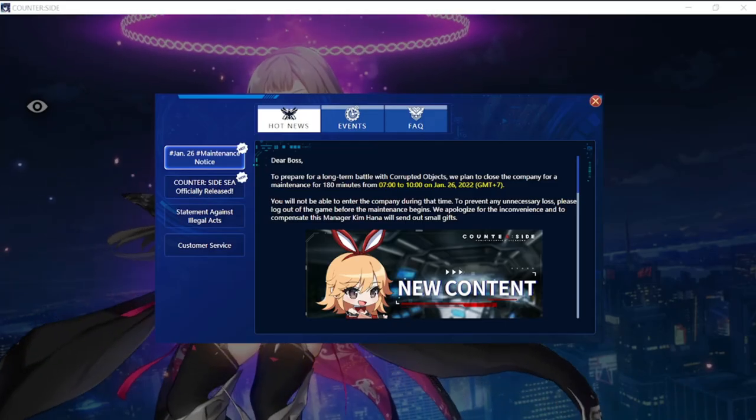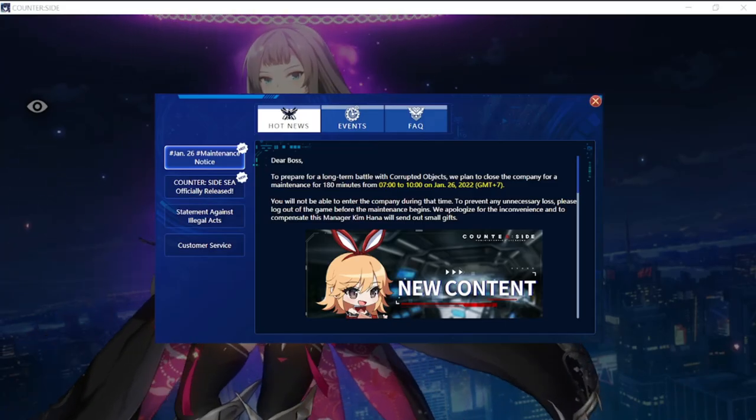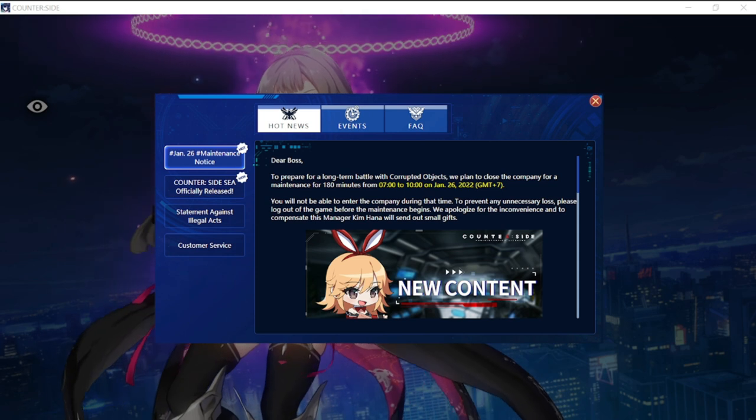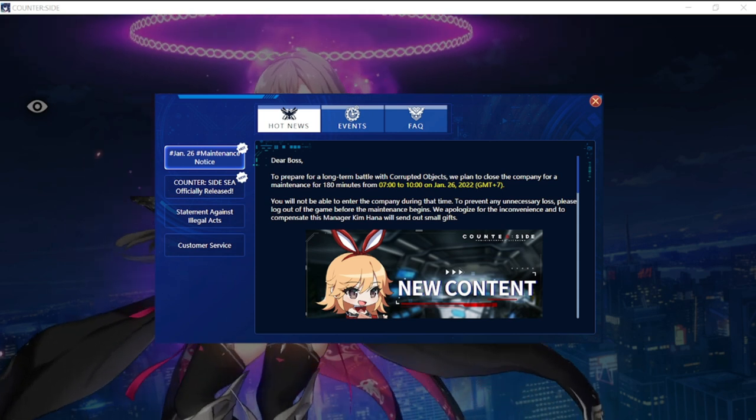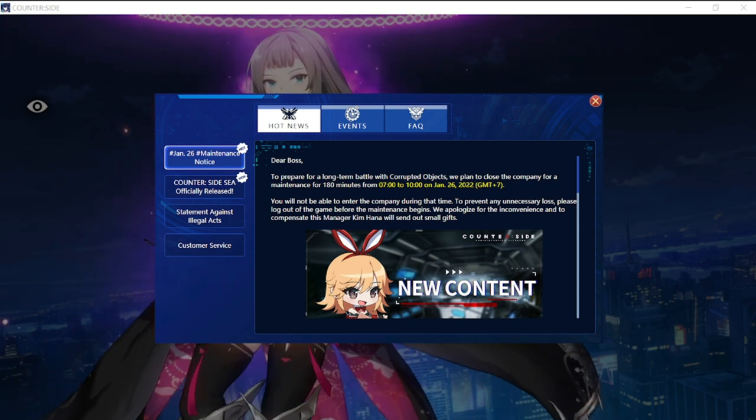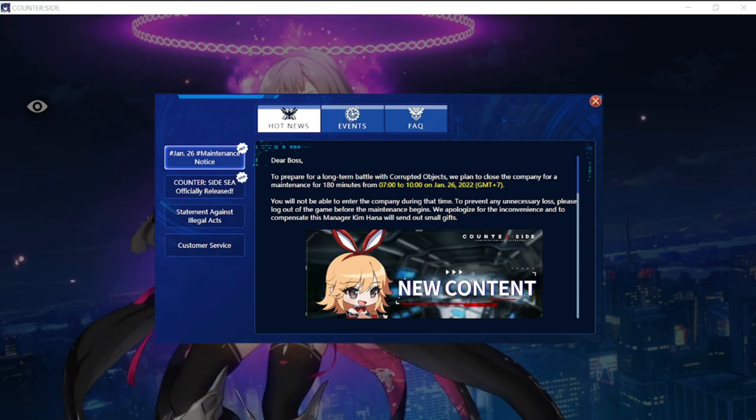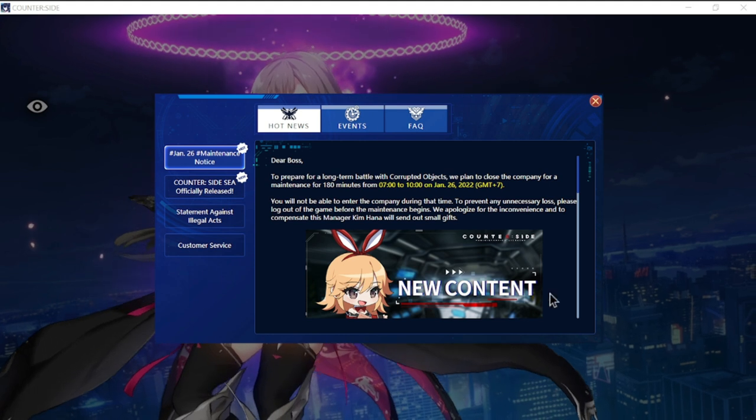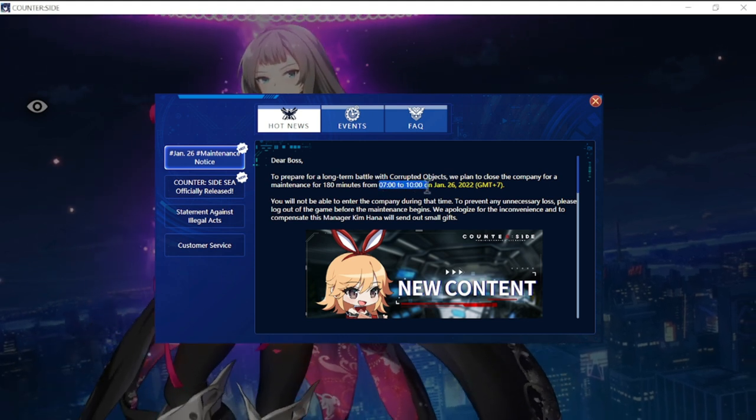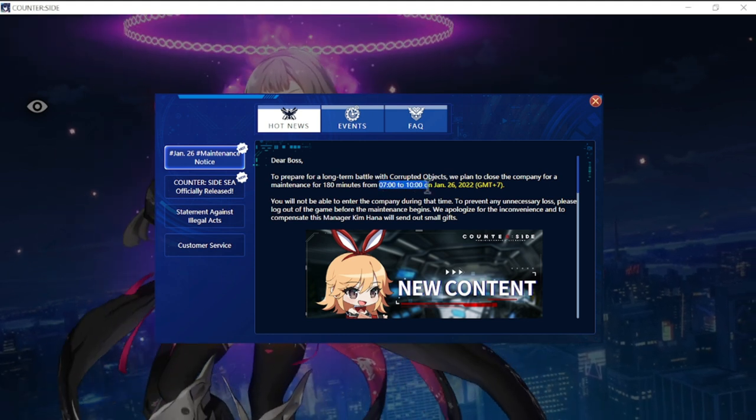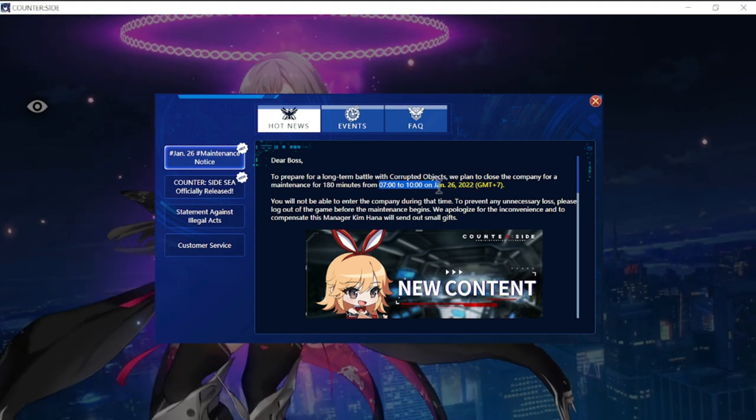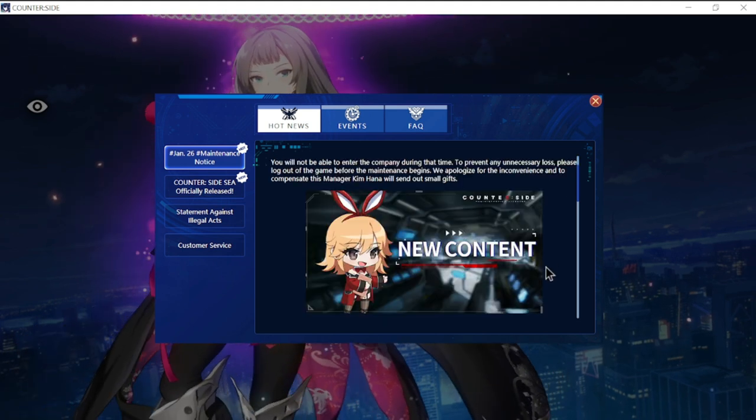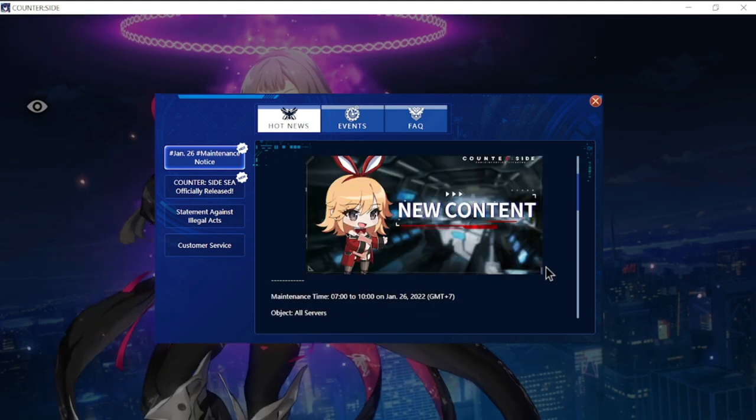Hey everyone, welcome back to Counterside. Today we have an update for January 26th. This update is dropping from 7 to 10 in the morning GMT plus 7. Let's take a look at the details.